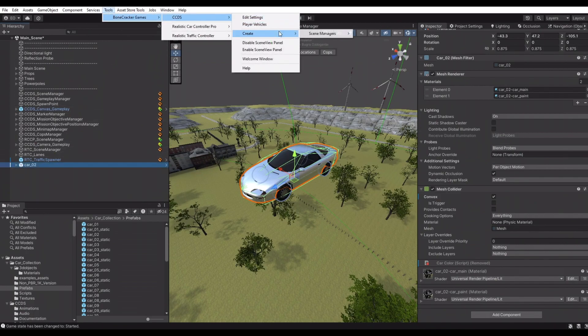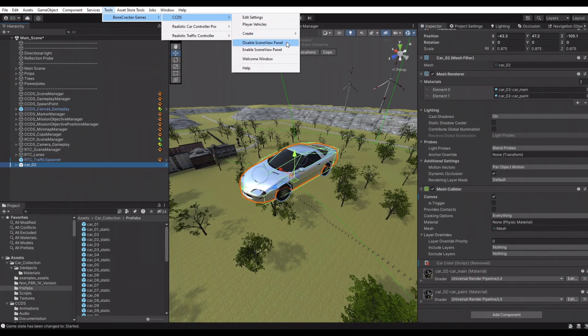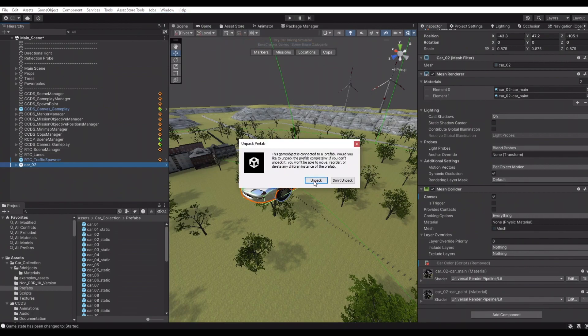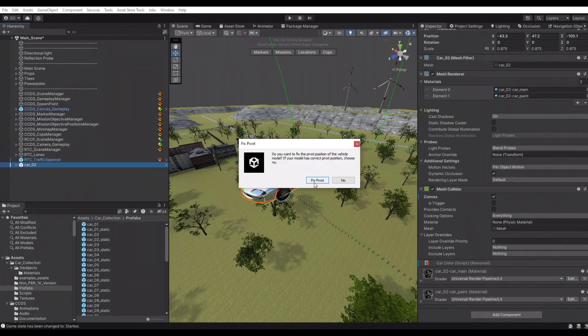Now we're adding the main controller. Select the root of the vehicle game object and add it by tools, Realistic Traffic Controller, add main controller to the vehicle.